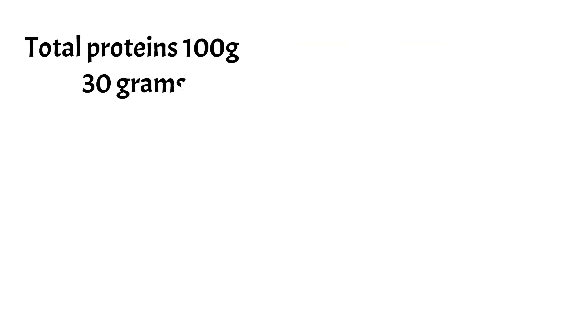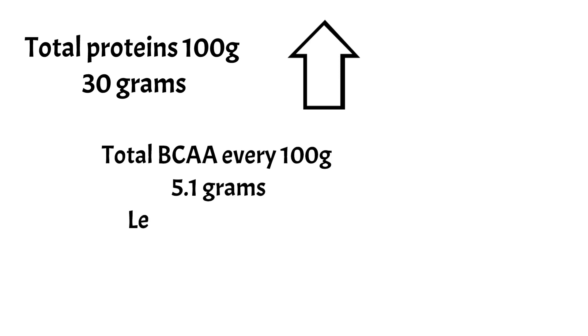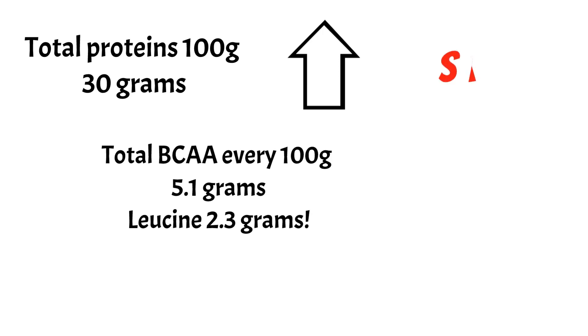Let's recap venison and see where it sits in the tier list. We have 30 grams of protein every 100 grams, a total amount of branched-chain amino acids of 5.1 grams, and leucine at 2.3 grams. This is really great. Venison is easily an S-tier food because it has these huge and beautiful values.